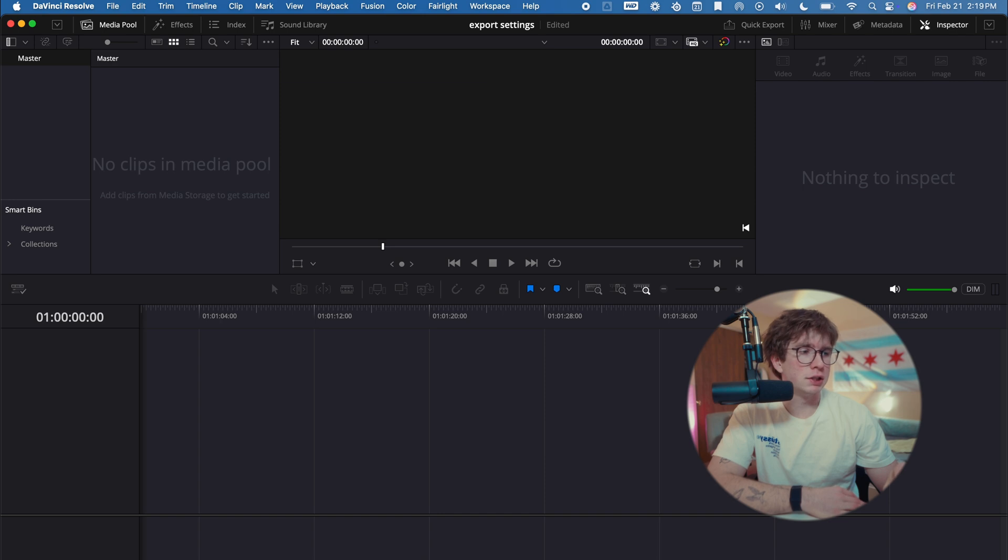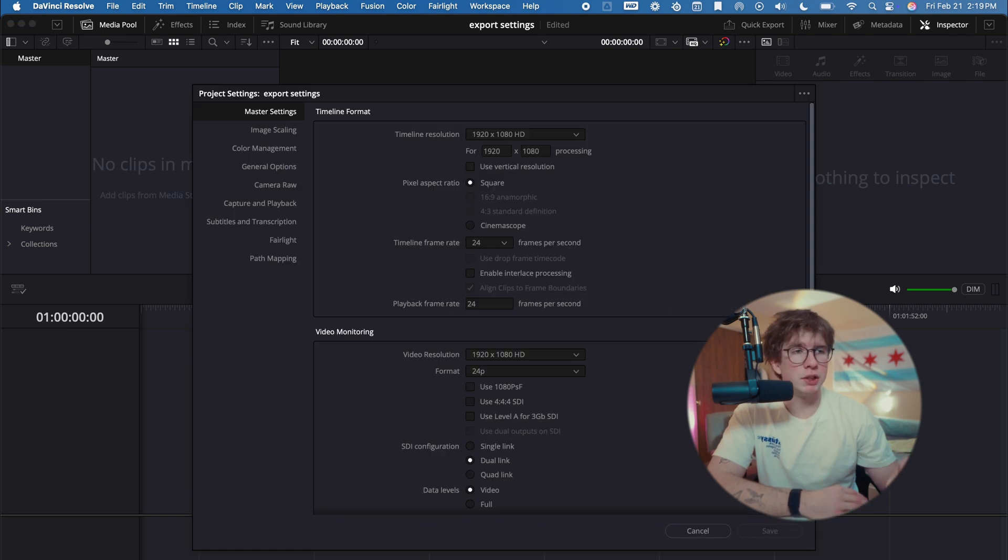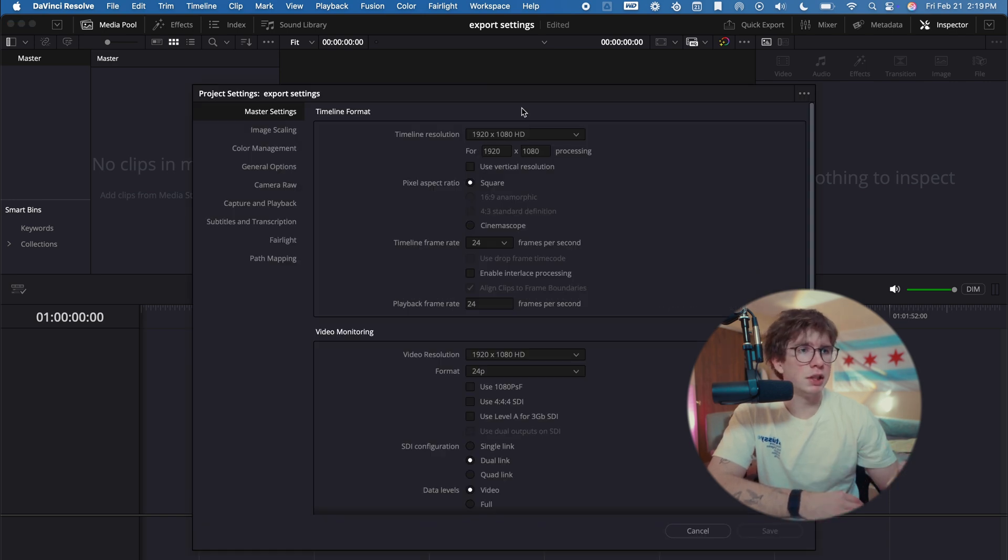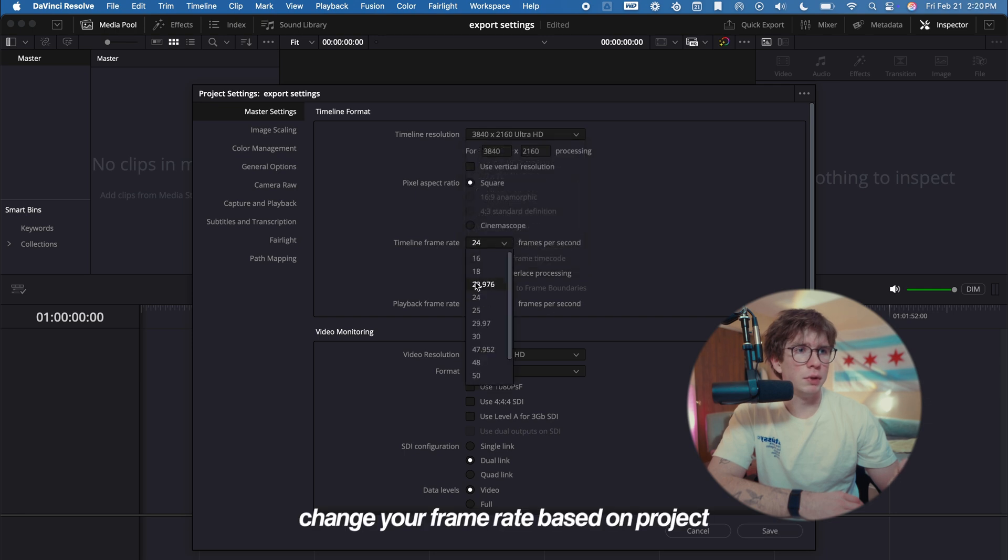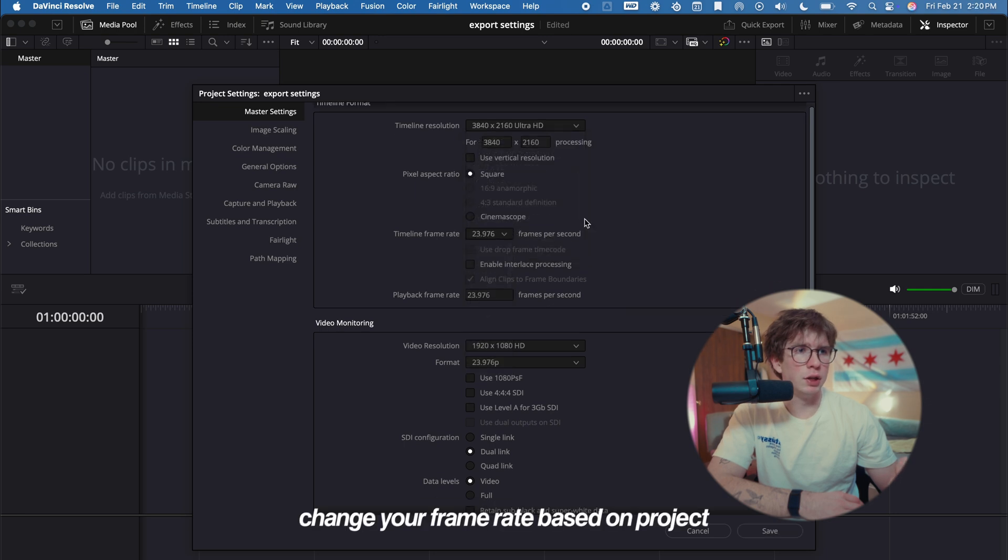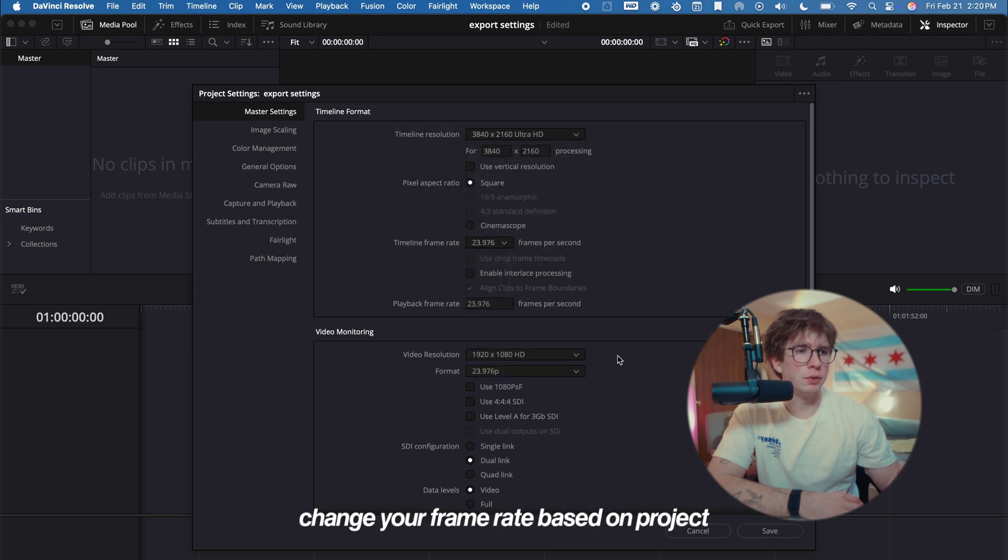What you're going to want to do now is go to your Project Settings. This will go for any type of project that you're on. For your project settings for a YouTube video, you go here for 4K. I'm just going to make sure our timeline frame rate and our playback for everybody is 23.976.